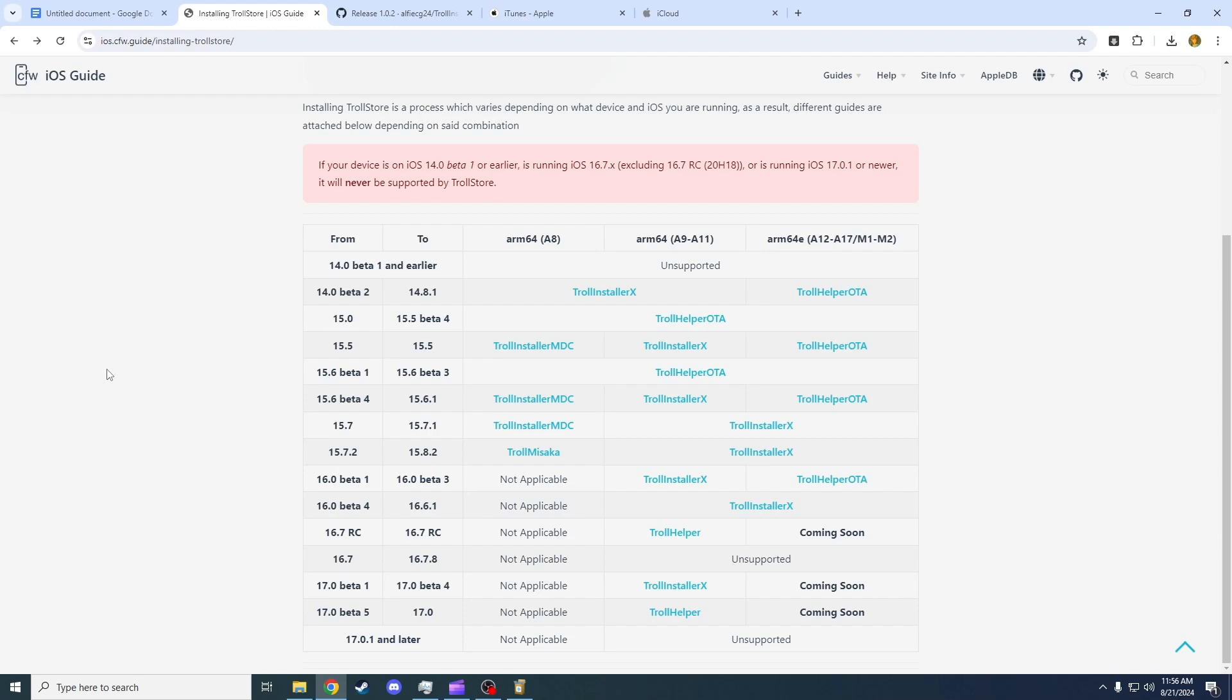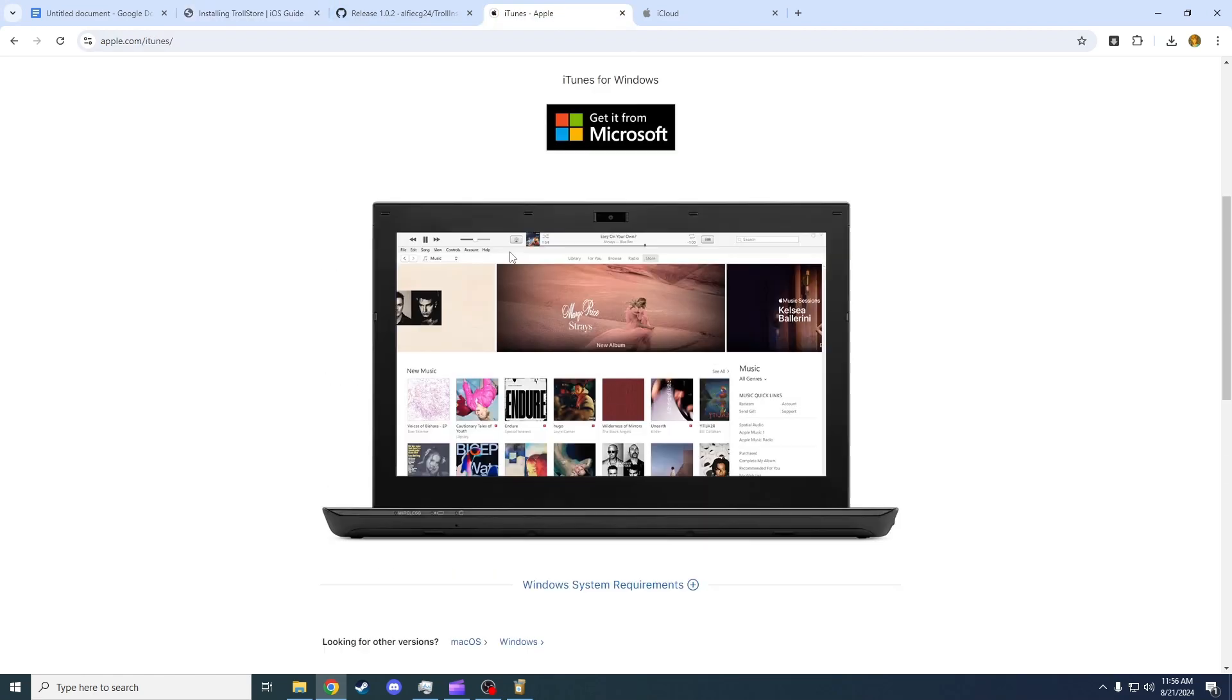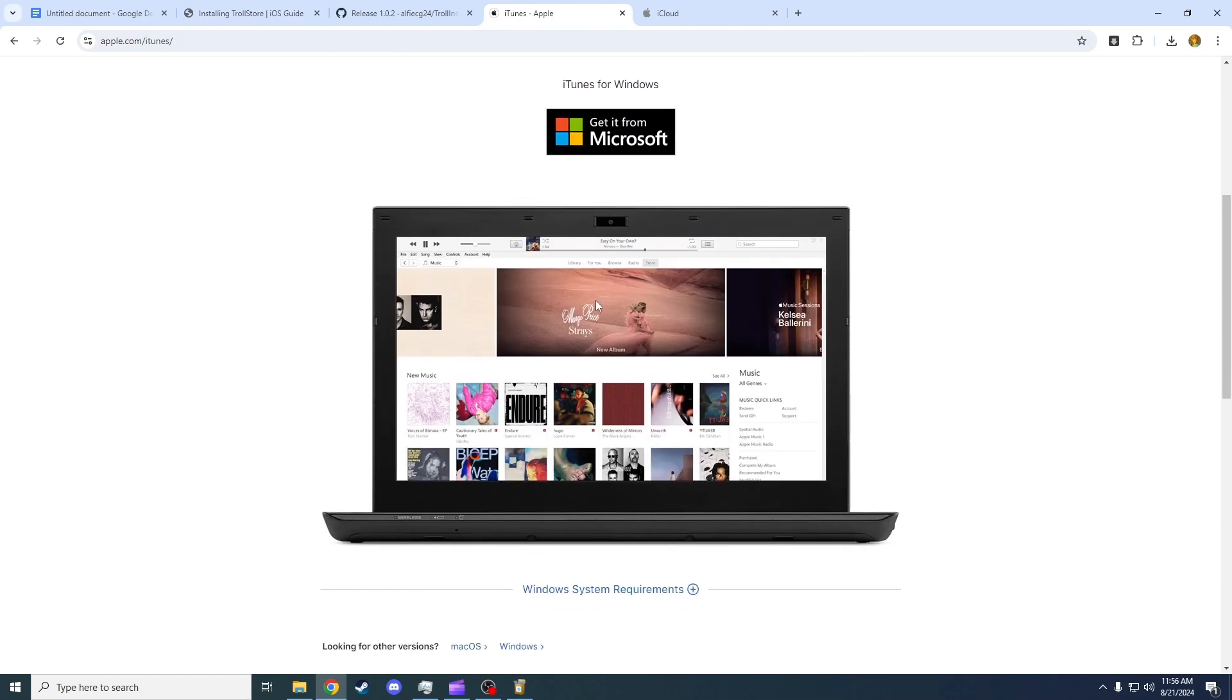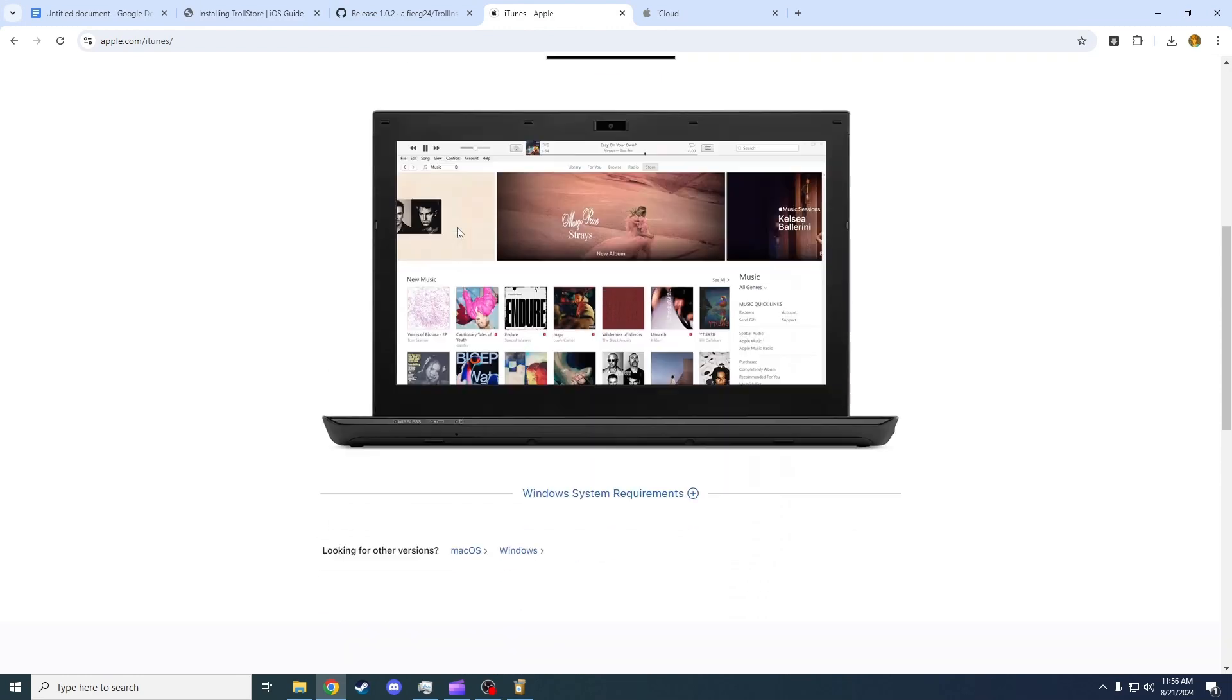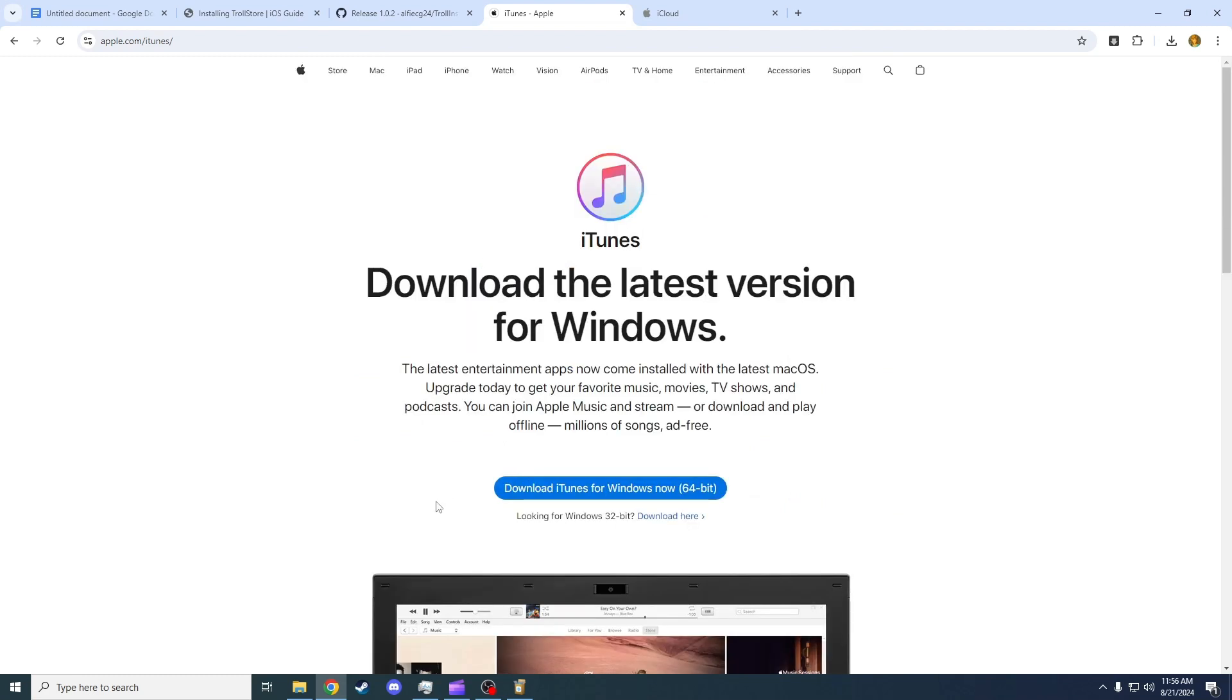This is the Troll Store page, which we're going to need to jailbreak. But before we get to Troll Store, we're going to need to install some other apps. We're going to need to install iTunes onto our Windows device, which you do not want to do through the Microsoft version. You want to go to the iTunes website, go down to Windows, click on Windows, and press Download here. Then follow the setup.